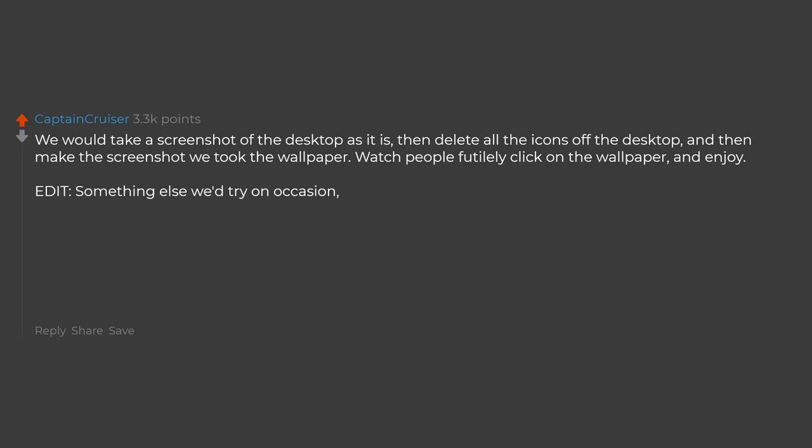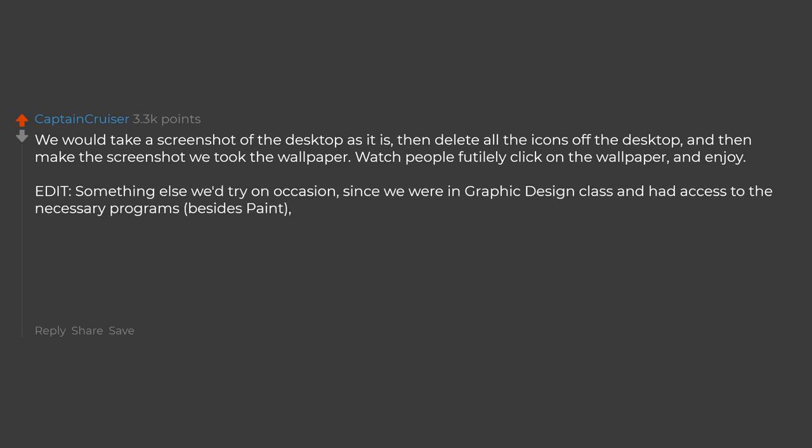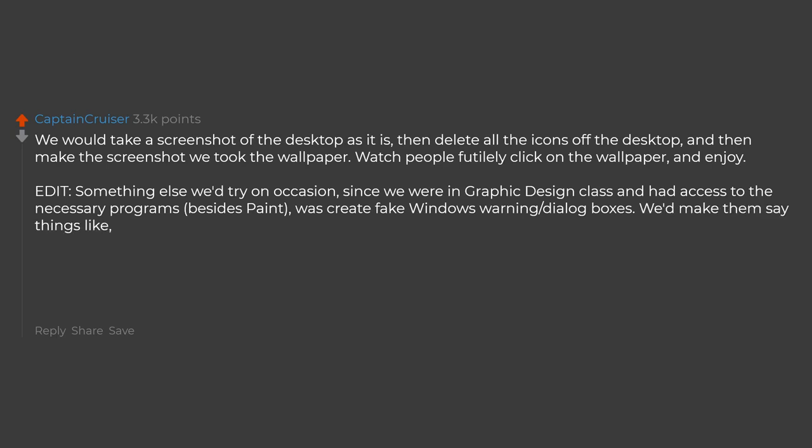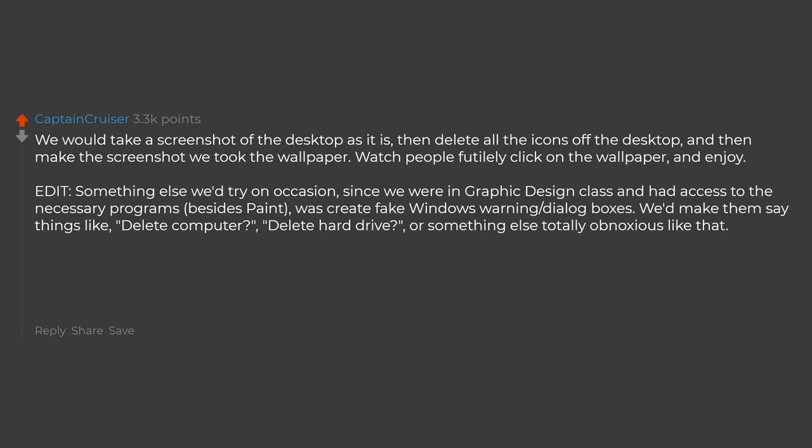Something else we'd try on occasion, since we were in graphic design class and had access to the necessary programs besides paint, was create fake windows warning dialog boxes. We'd make them say things like delete computer, delete hard drive, or something else totally obnoxious like that. Then we'd just remove the no option or make both the options say yes.